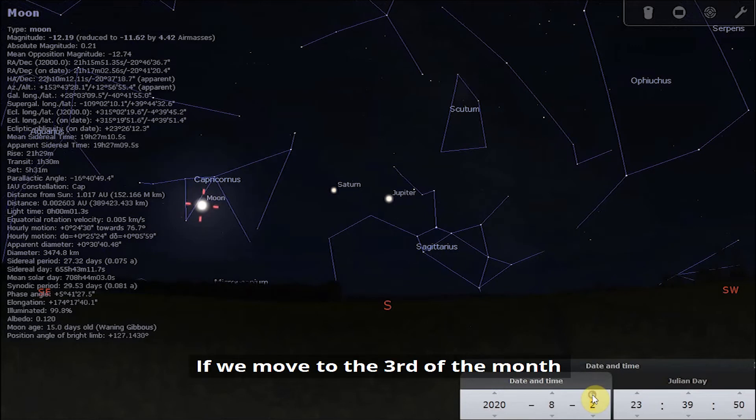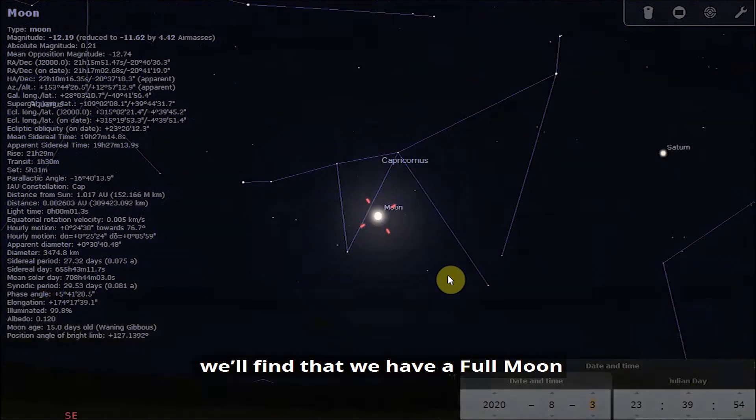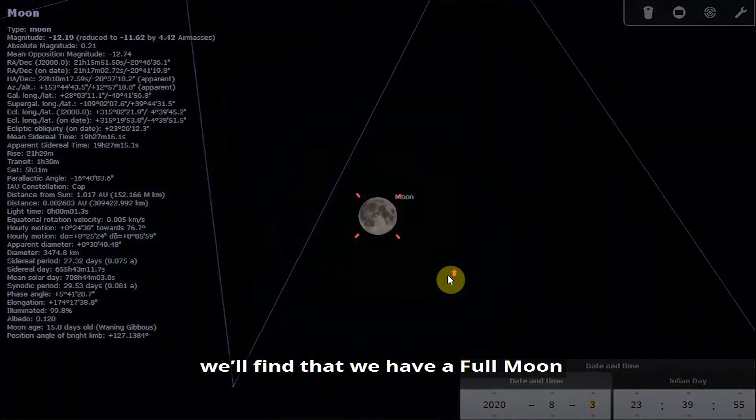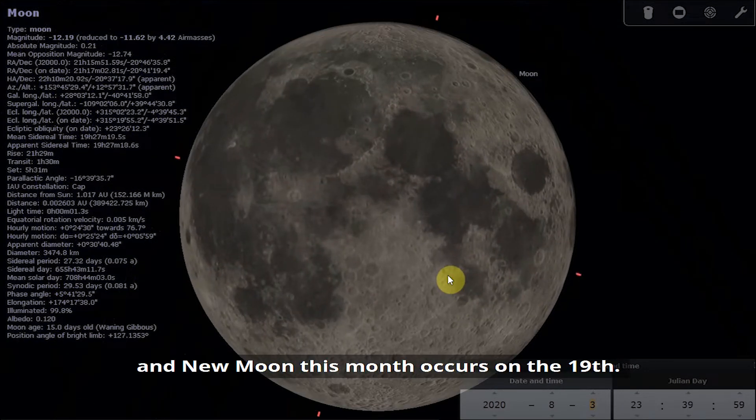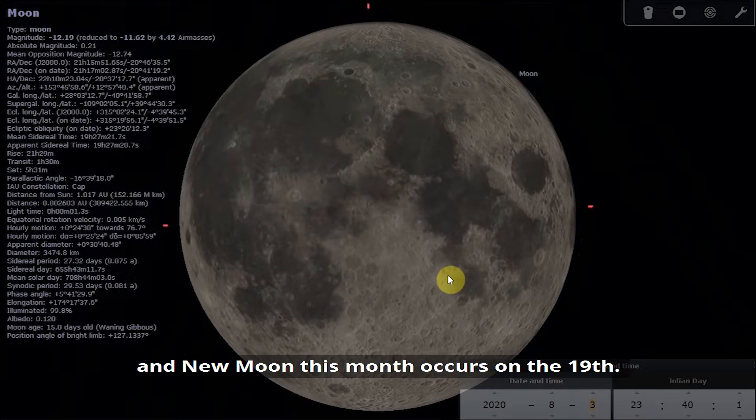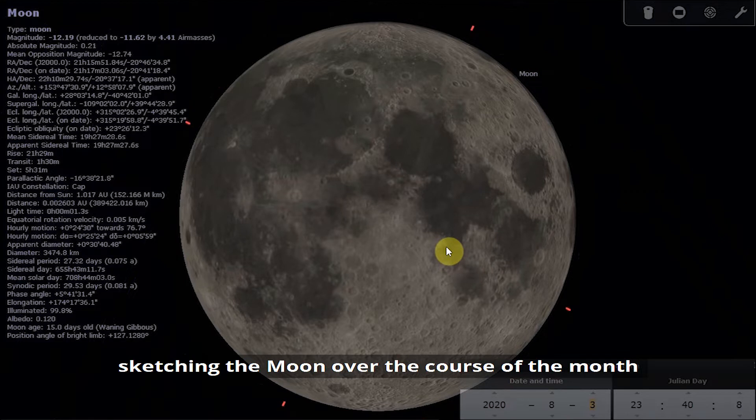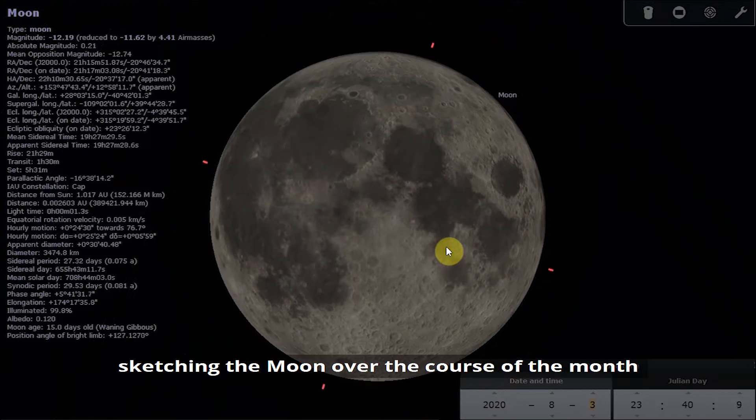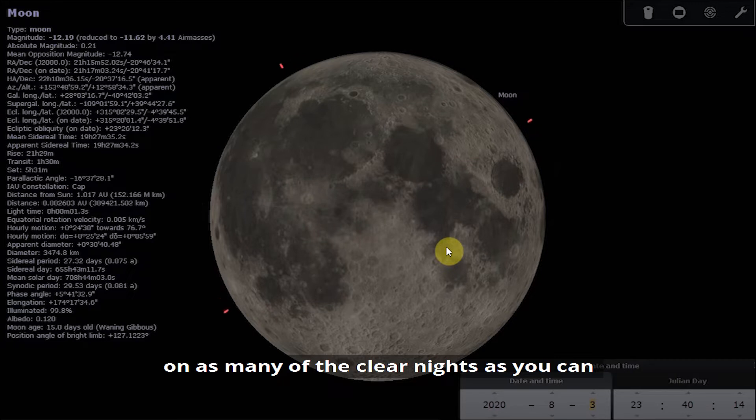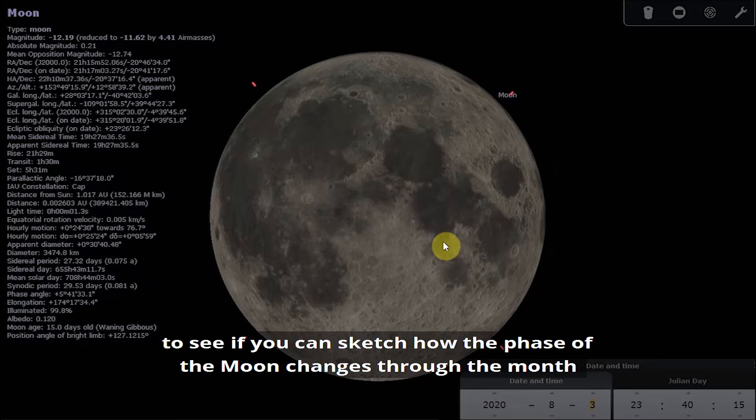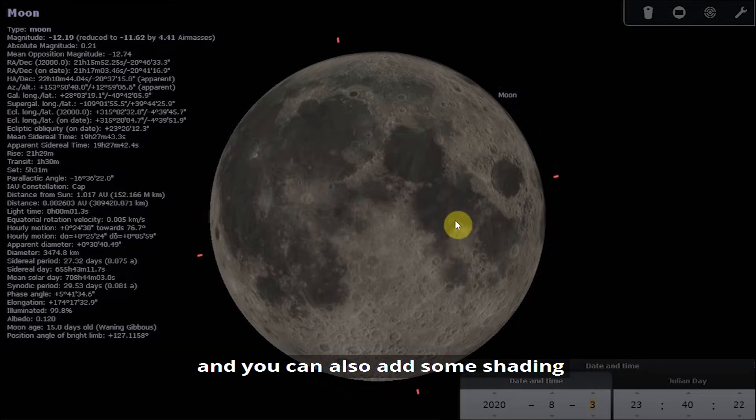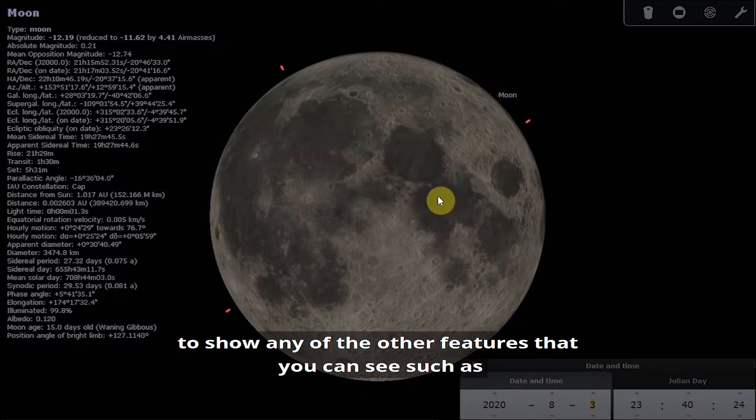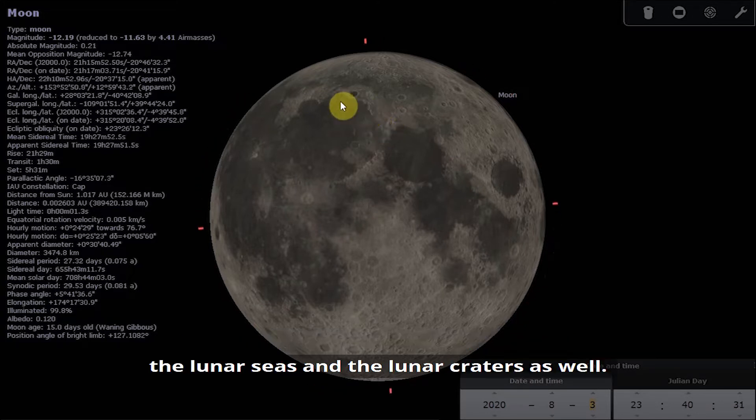If we move to the third of the month we will find that we have a full moon, and new moon this month occurs on the 19th. An activity that you could try this month is sketching the moon over the course of the month on as many clear nights as you can, to see if you can sketch how the phase of the moon changes through the month.